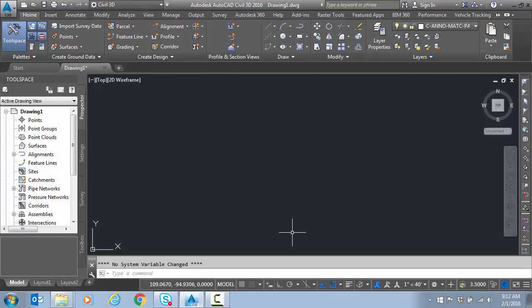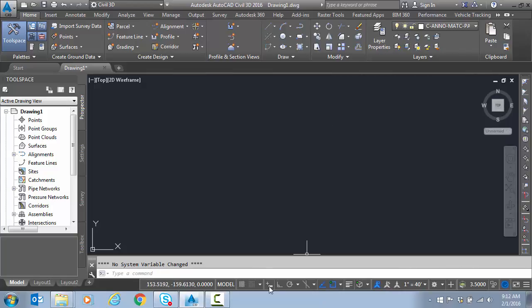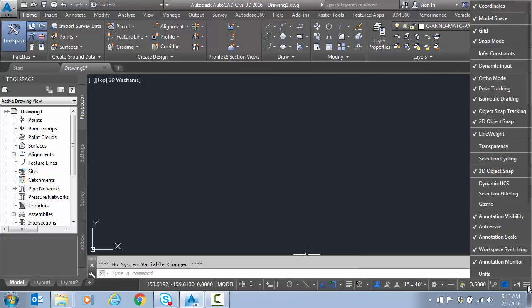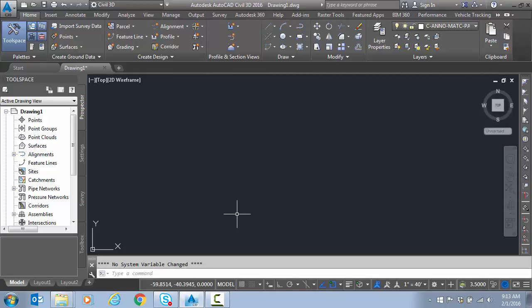So to start with, we'll look at the basic method for keying in precise information into the command line. I'm going to make sure, first of all, that my dynamic input mode is off. If you don't see this button, you'll need to go over here to the customization and turn it on. We'll want it off to start with.